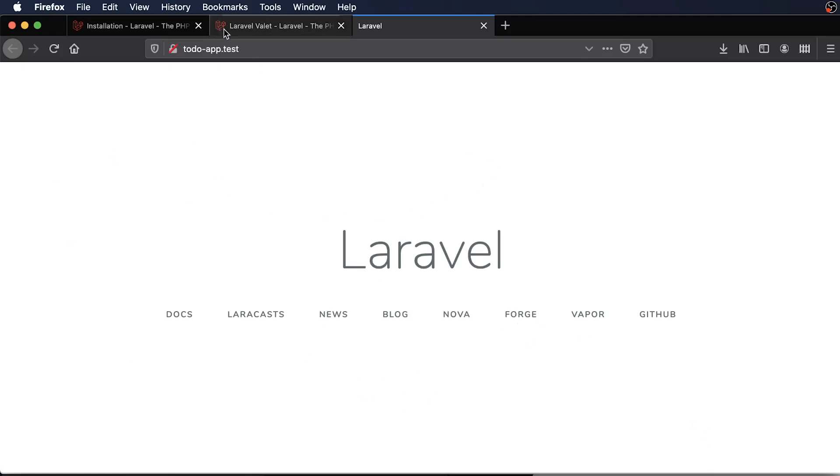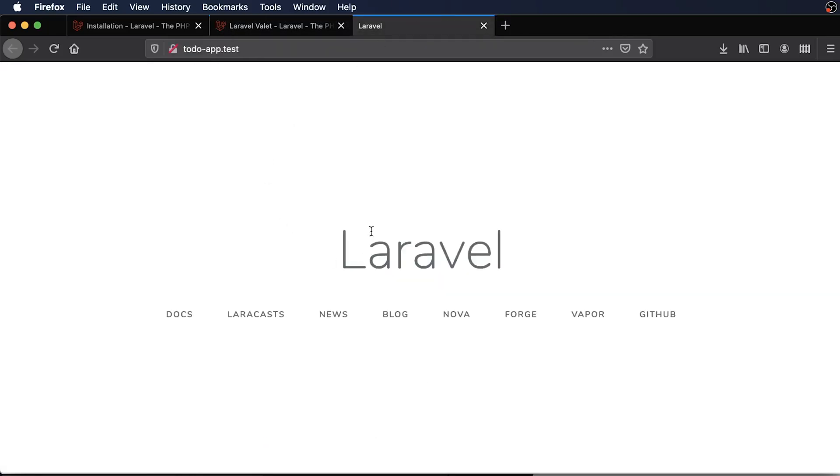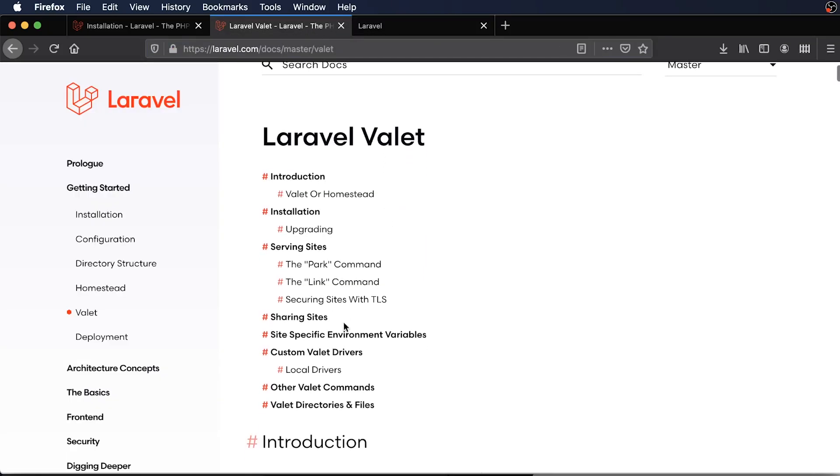So test. And then this is the default Laravel installation screen. And Valet will park your websites at the .test extension. But you can customize this through the Valet settings. So you can change that here somewhere.